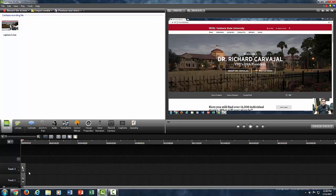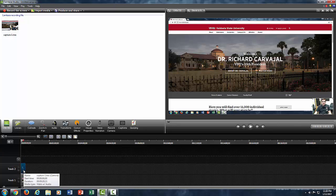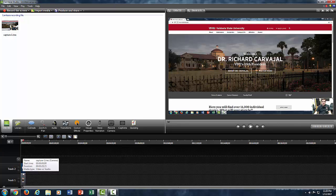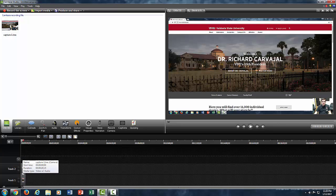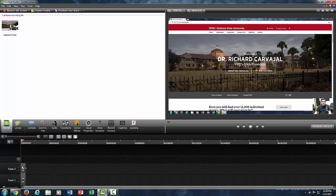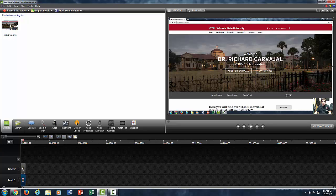What you're going to look for is the track where your webcam recording is actually placed. It may be track one, track two, it's however it initially is labeled or however you might have labeled it, which you do have control to rename your tracks if you wanted to. What I'm looking for is within this panel here at the bottom, our individual tracks, and I'm looking for which one is my webcam.